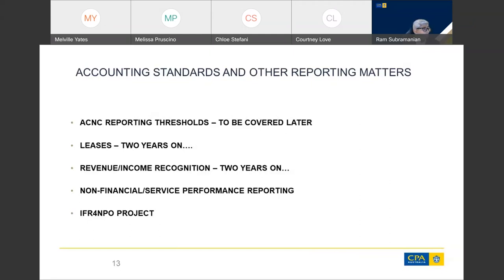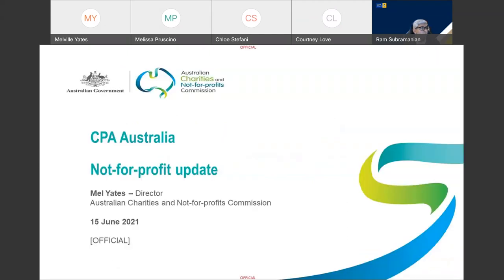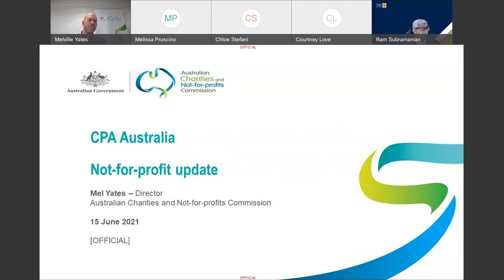I'm going to quickly highlight some resources — fact sheets we've developed on the AASB project to remove SPFs. We also have a specific fact sheet that looks at the changes for not-for-profit entities. I thank you for listening to my presentation and will now pass over to Mel Yates.